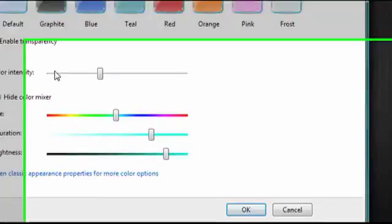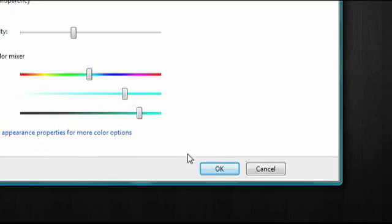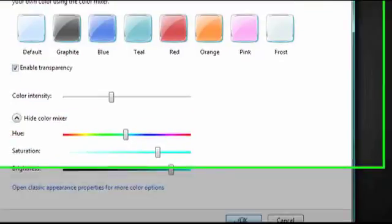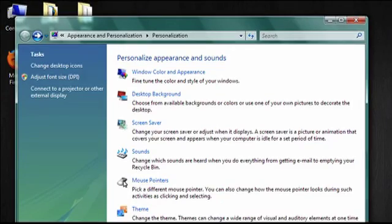When you're done making changes, click on the OK button and your preferences will be saved. So that's how to change the color scheme in Windows Vista.